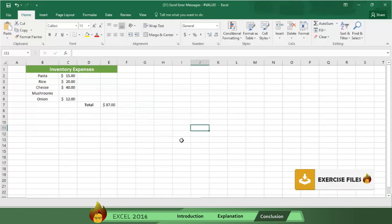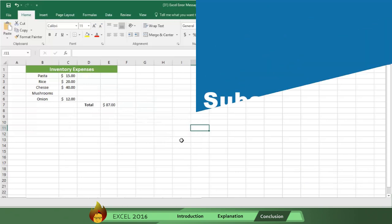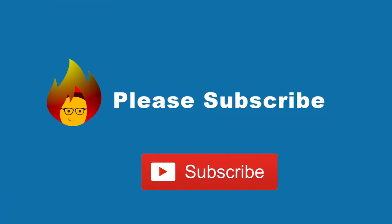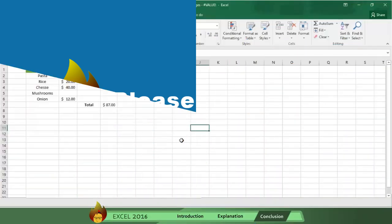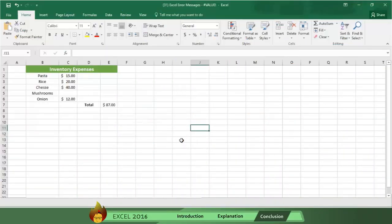And don't forget to like this video, share it with friends, and leave a comment. We love your feedback. And please subscribe to our channel so you can receive future videos automatically. Thanks so much for watching.